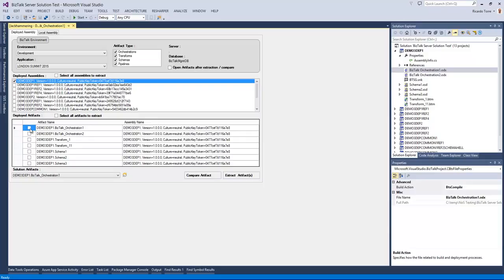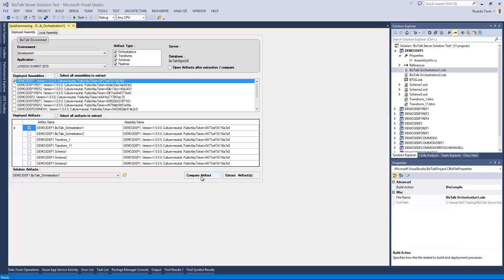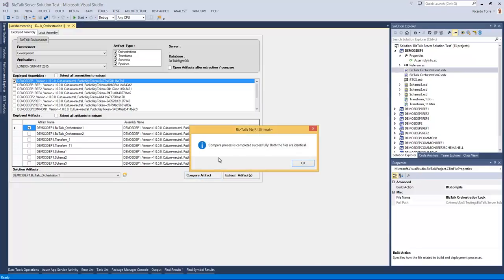And now at this stage, if I select this orchestration one, which is the equivalent orchestration that has been deployed from this particular solution, I should be able to compare my current solution artifact with a currently selected artifact. And that is one of the features of jackhammering, the ability to compare artifacts across your solution and your deployed assemblies.